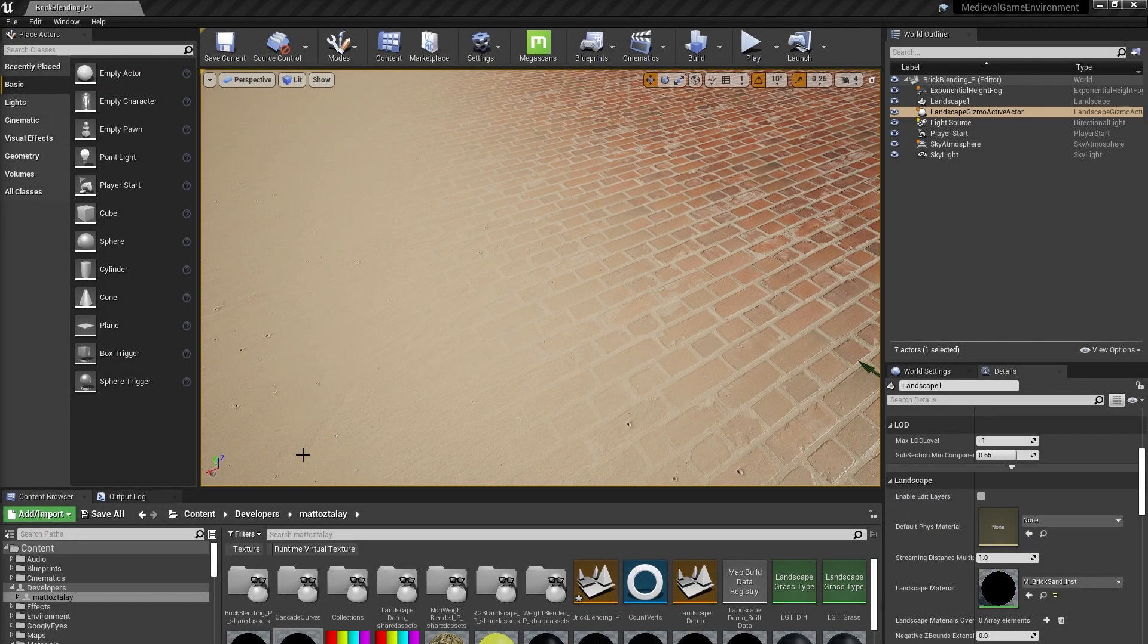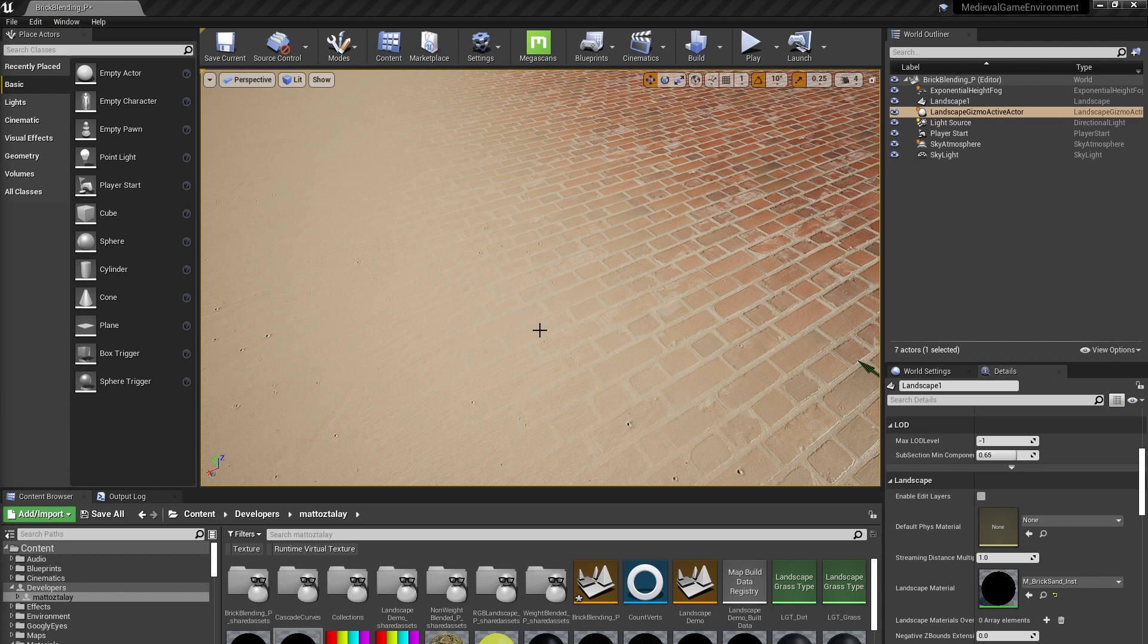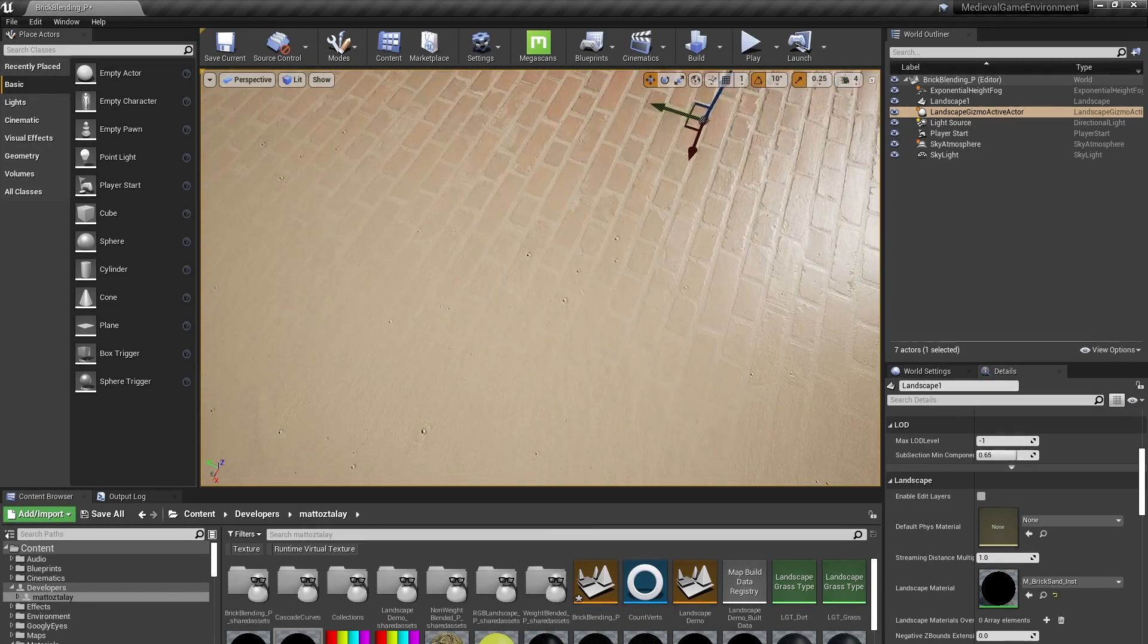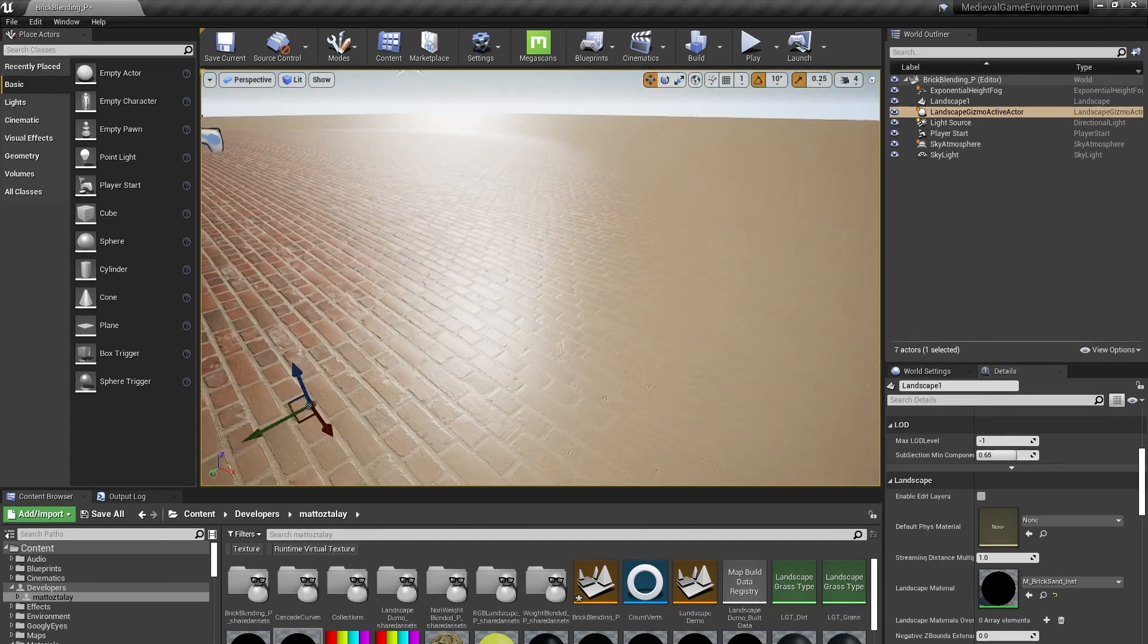We've got a few options for blending layers together. The default, Weight Blending, will smoothly blend weight values for all of the layers in a painted area. This can be useful blending certain layers together, but it can be somewhat lacking when we're blending, say, sand into brick.